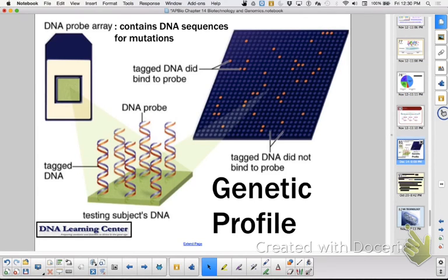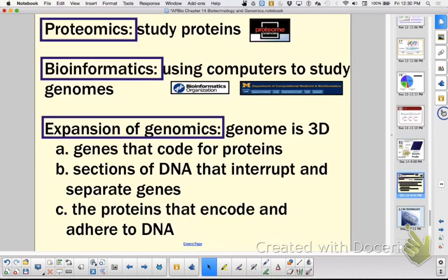Proteomics is the study of the three-dimensional folding of proteins and what proteins are available — a whole new area of research. The proteome is much larger than the genome: we have more proteins than we have DNA. Bioinformatics uses computers and computational abilities to make comparisons, whether looking at proteins or DNA. Researchers are also looking more into intergenic sequences — how they might be regulatory or affect the way medications and drugs work. That was our biotechnology chapter.